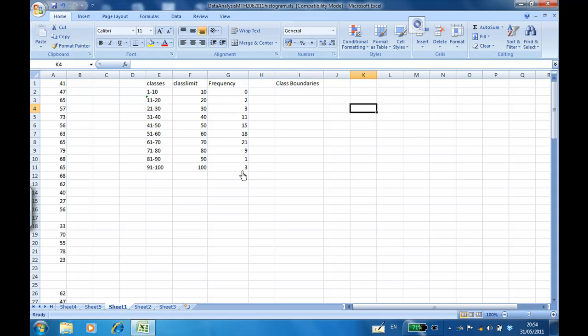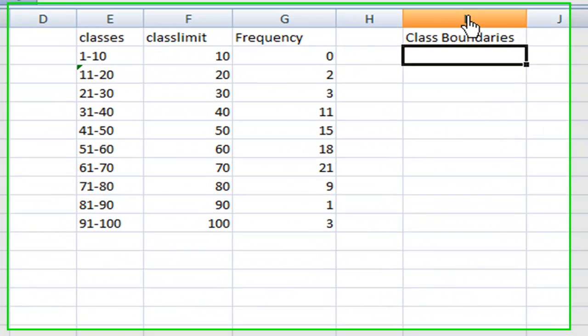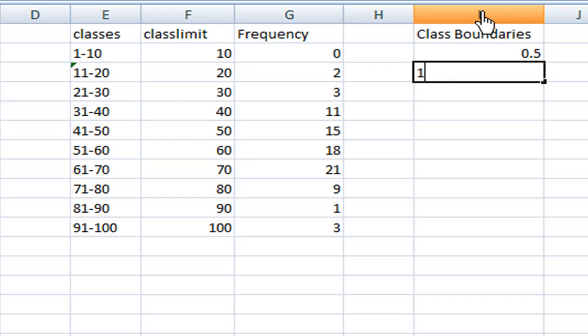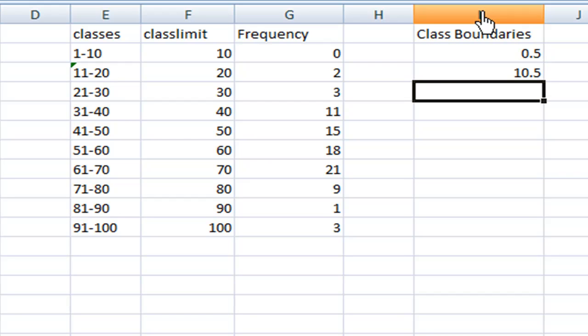Now I want to create the histogram. In order to create the histogram, we must find the class boundaries first. So let's find the boundaries. The first class has a boundary 0.5. Then 10.5 is a boundary between 10 and 11. 10 and 11 are called class limits.